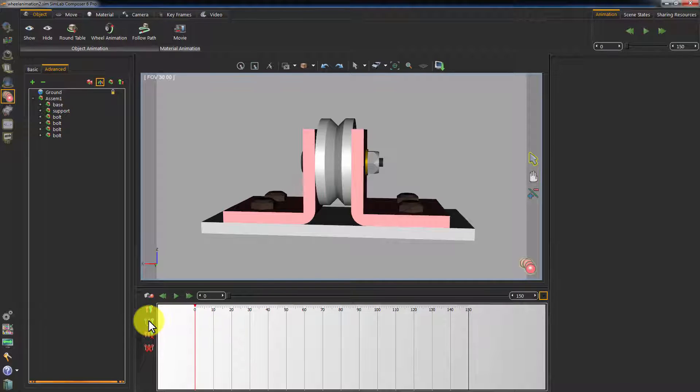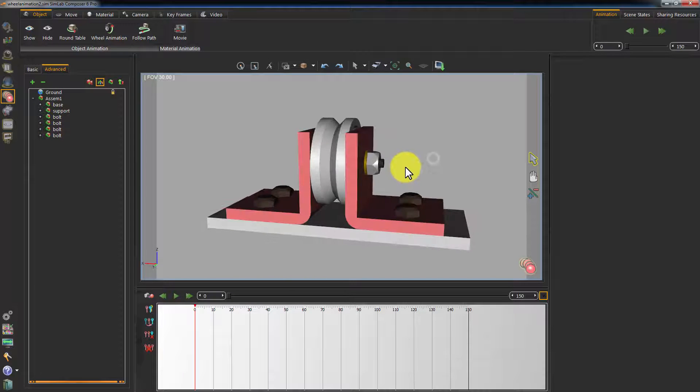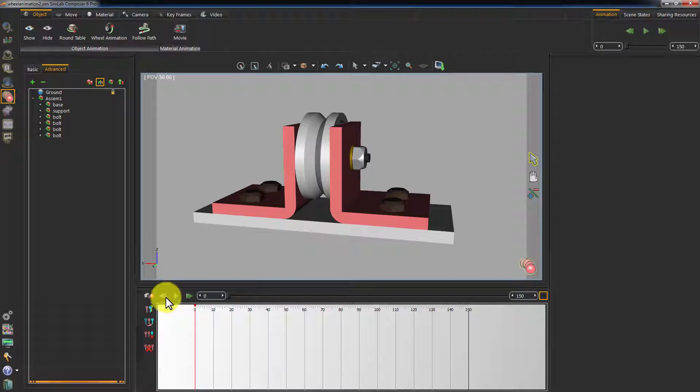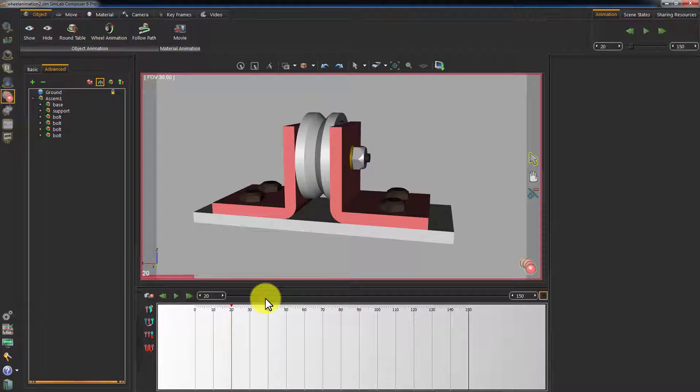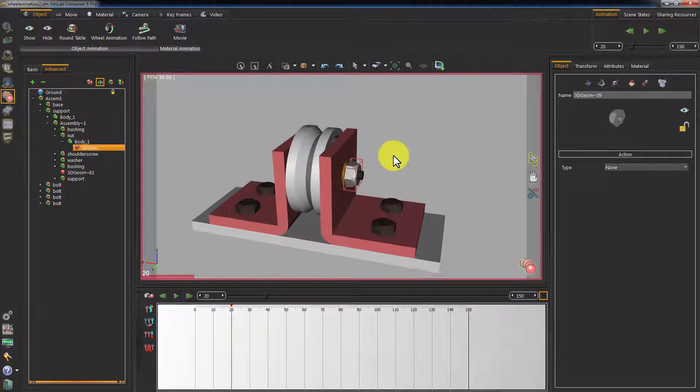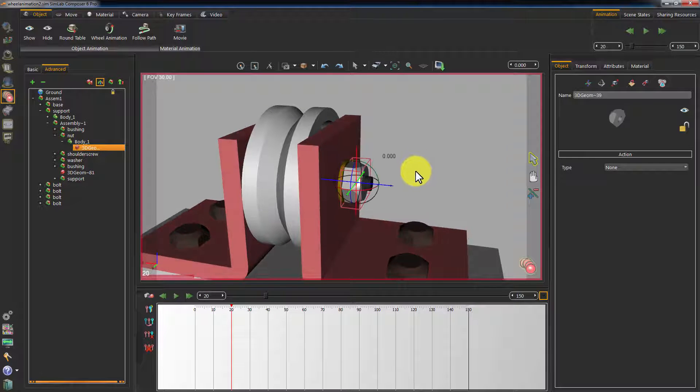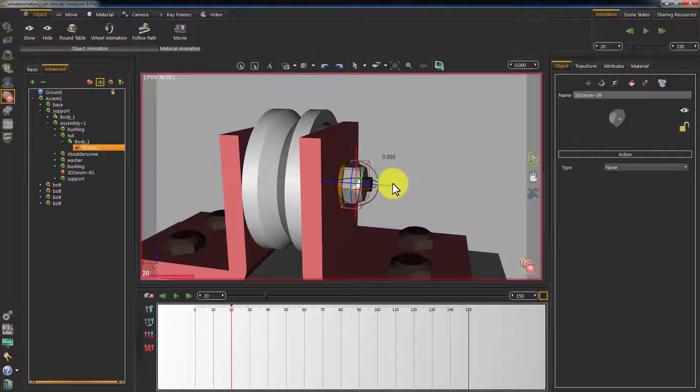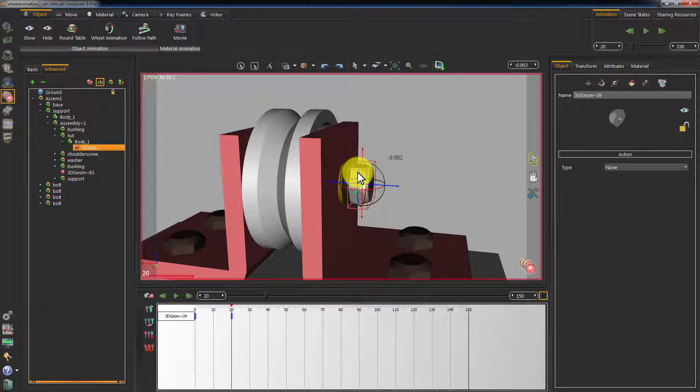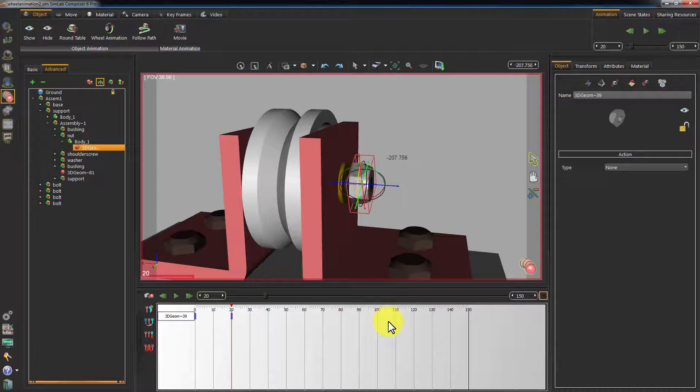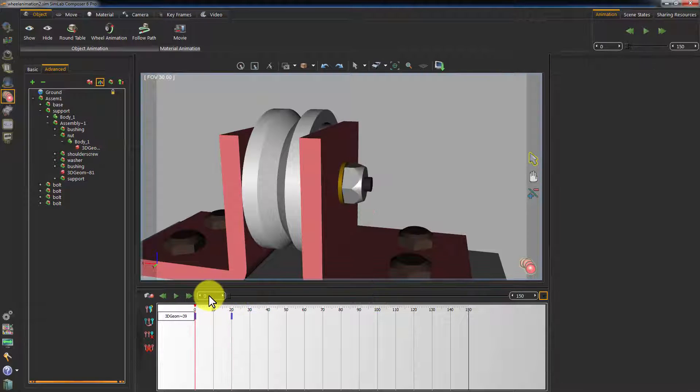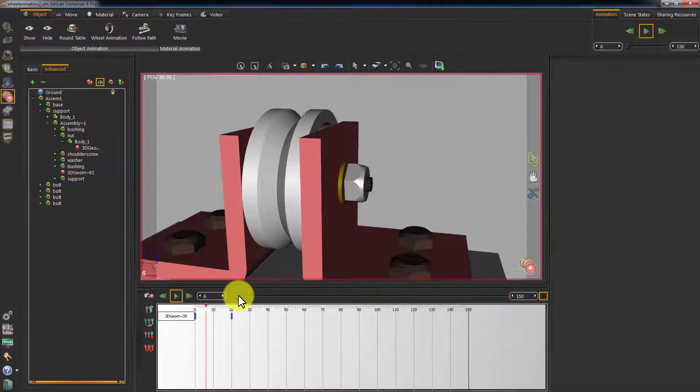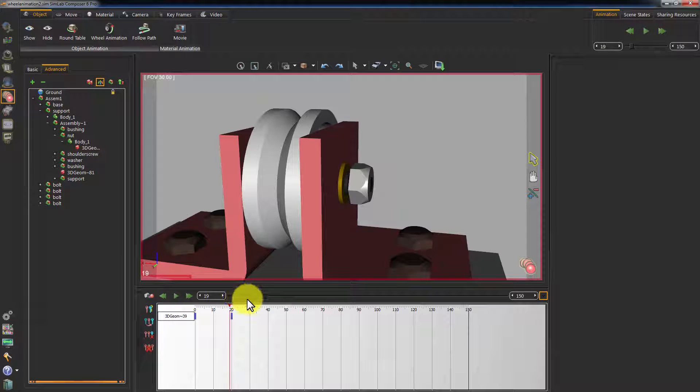You can copy and move keyframes or delete them. To create an animation for the nut from frame 0 to frame 20, move the timeline slider to frame 20. Select the nut and modify the object's position and rotation. I will pull it outwards a bit and rotate it counter-clockwise to simulate loosening a nut. Set the slider to frame 0 and play the animation to see it.